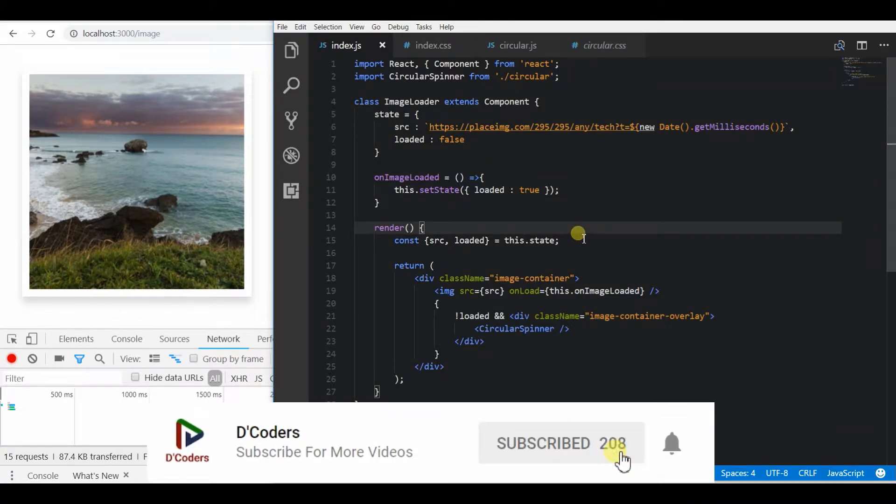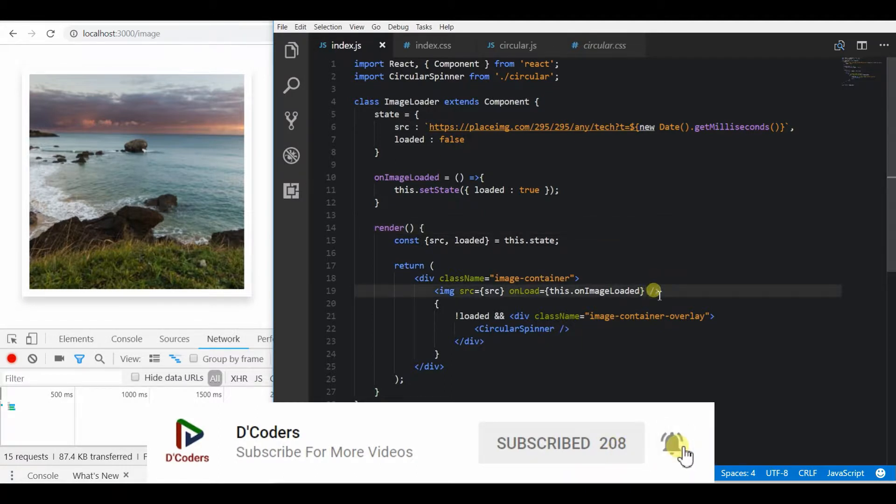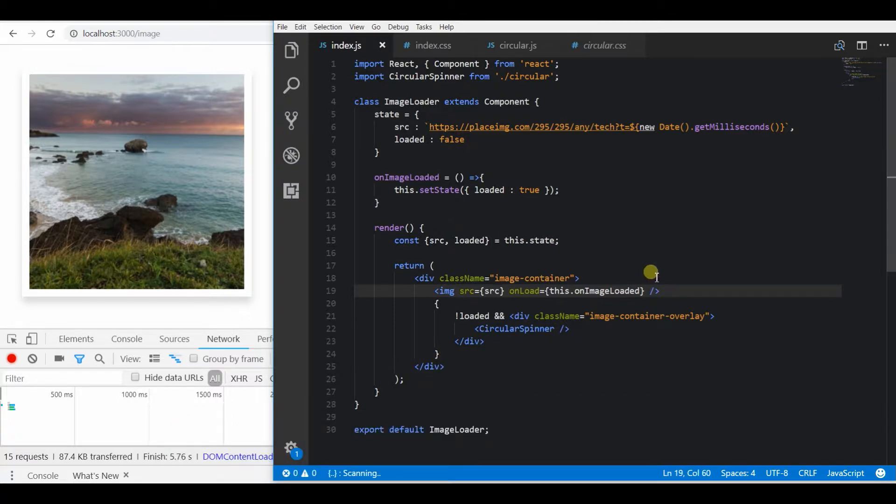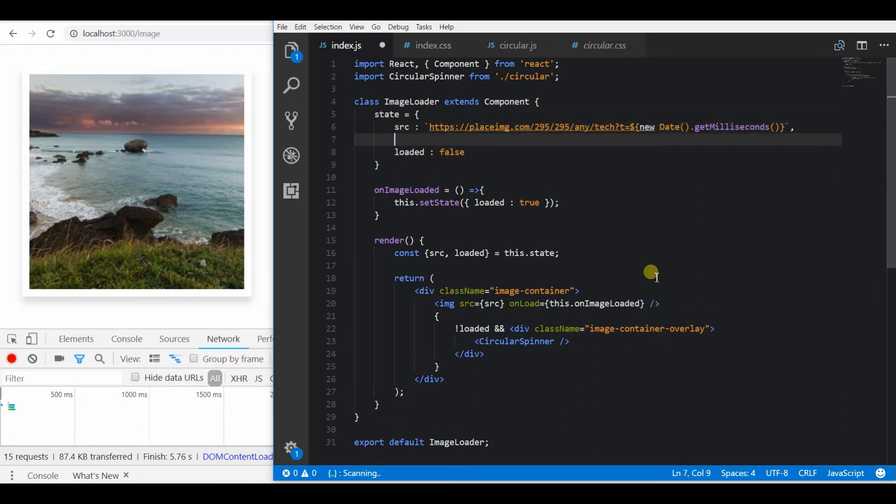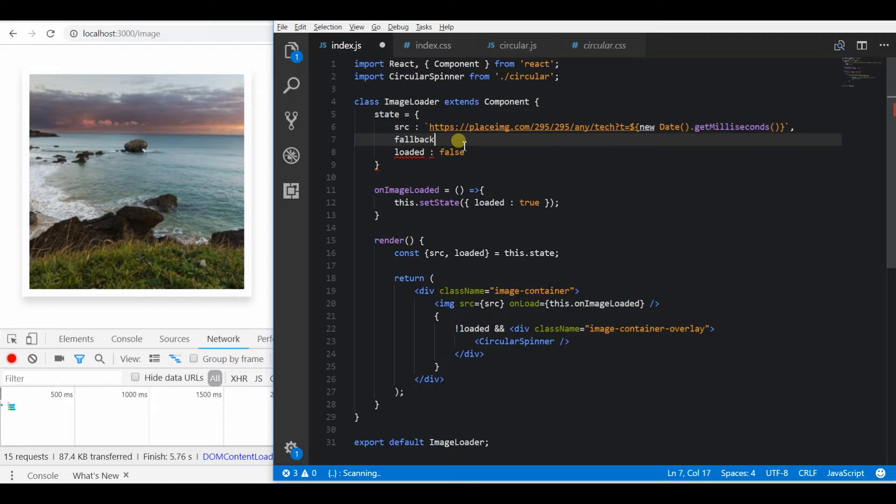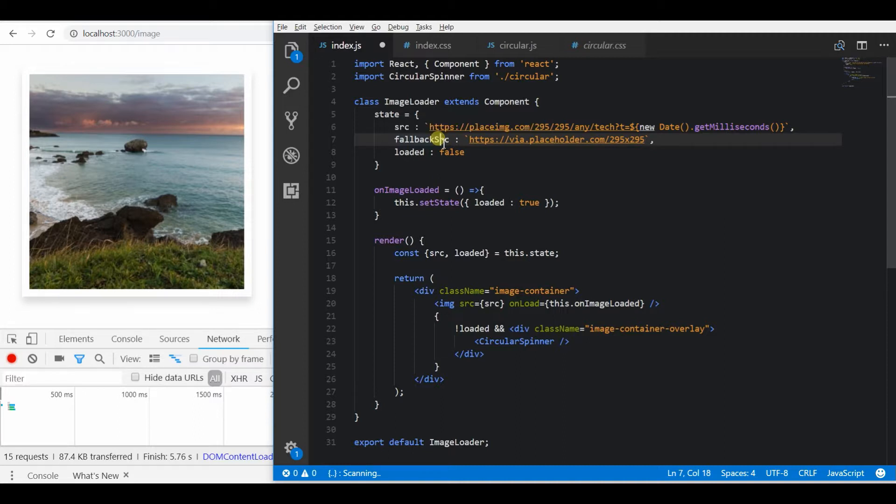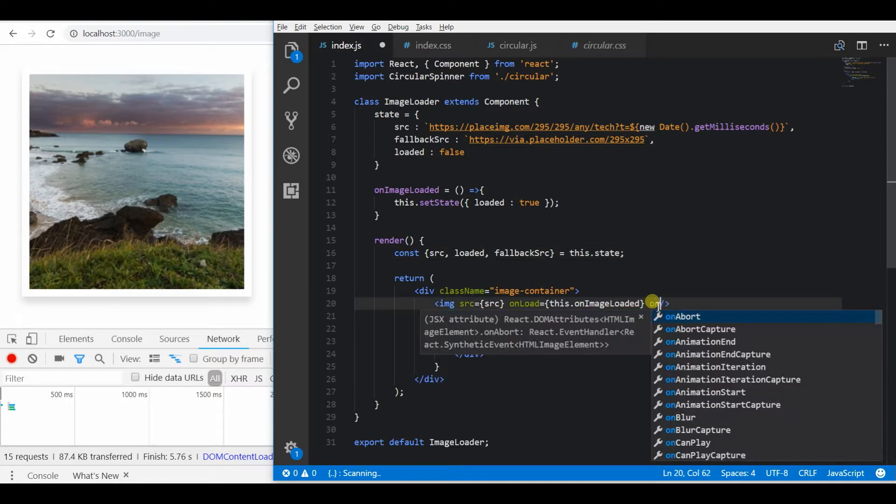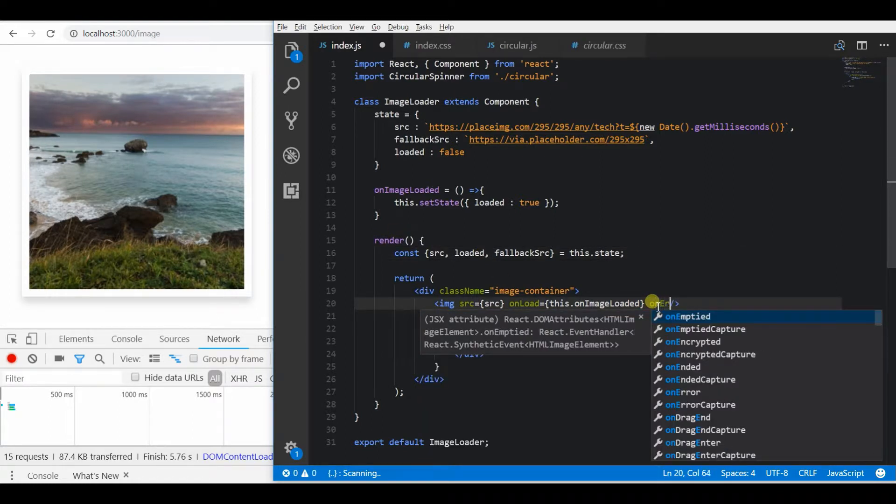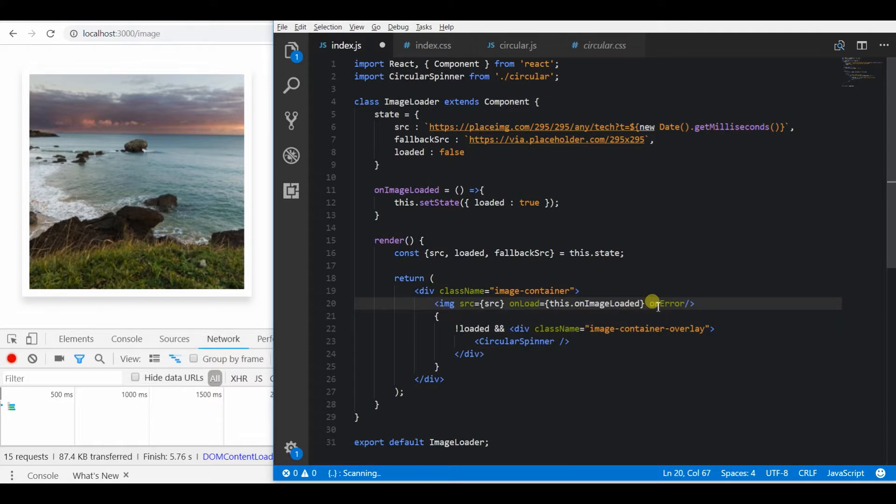So if I want to show a fallback image instead of the broken link, first I need to set a fallback source to use instead of a broken image. So I am going to use placeholder.com for this demo. It will serve an image with specified dimensions or color, everything is customizable.